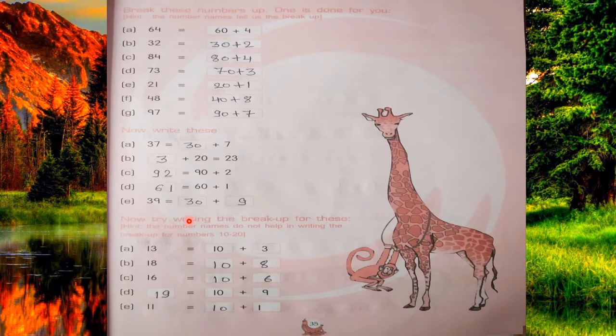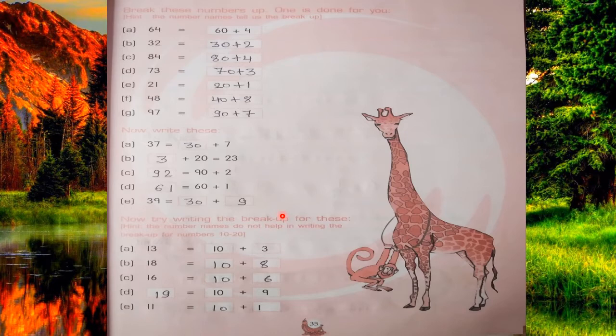Now the next question: try writing the breakup for these. The hint is the number names do not help in writing the breakup for numbers 10 to 20. When you write the breakup — place value, tens or ones — from numbers 21 to 99 you can get the answer. But between 10 to 20 you cannot get the answer from the name alone, so you will divide these numbers with 10.